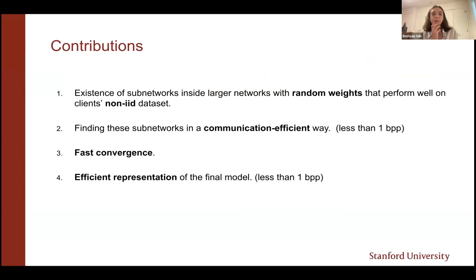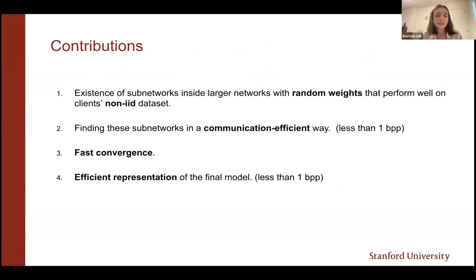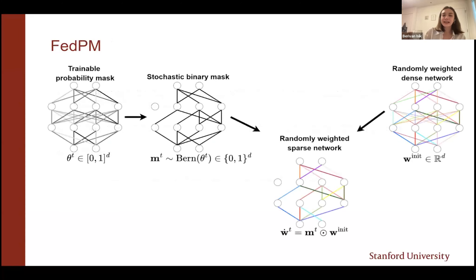Our goal is to find these sub-networks with random weights collaboratively across clients on non-IID datasets — in the full federated setting with partial participation. We do this in a communication-efficient way, spending less than one bit per parameter, where the standard federated learning requires at least 32 bits per parameter. Empirically, our method converges faster than other methods operating at the same bit rate.